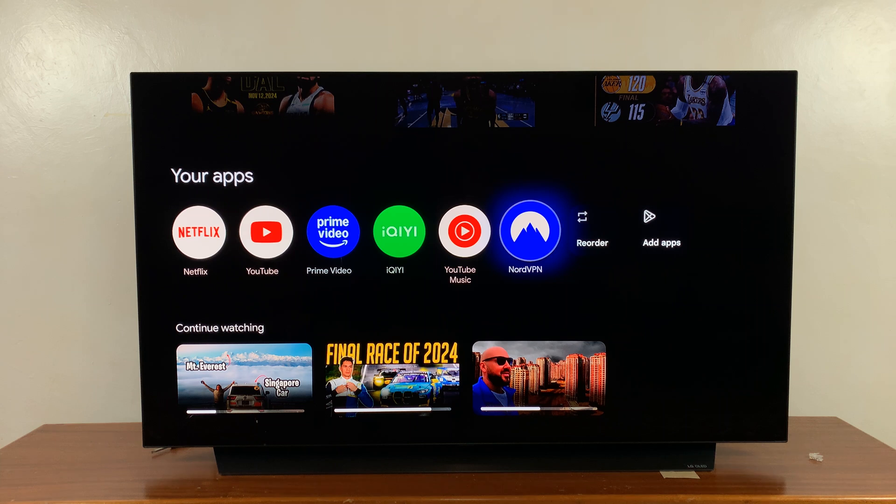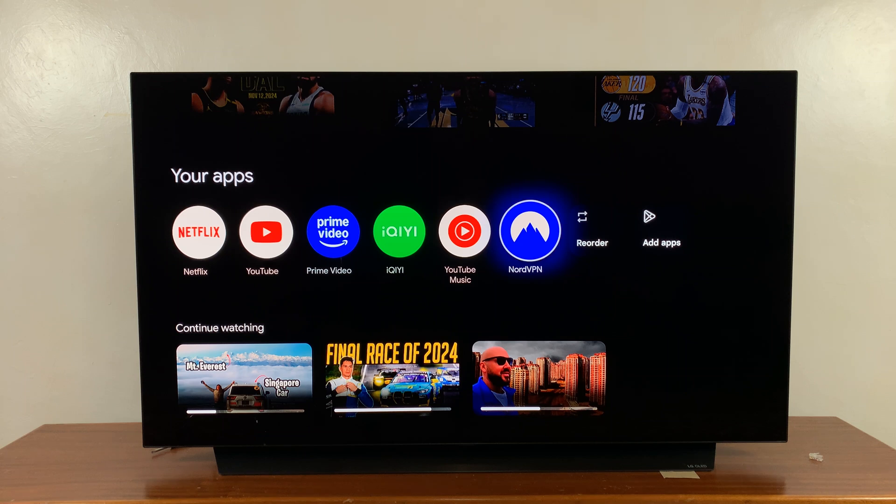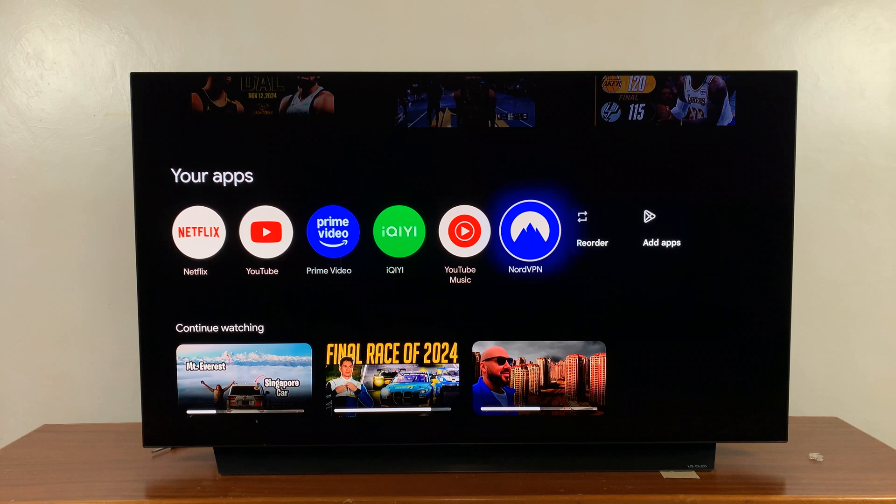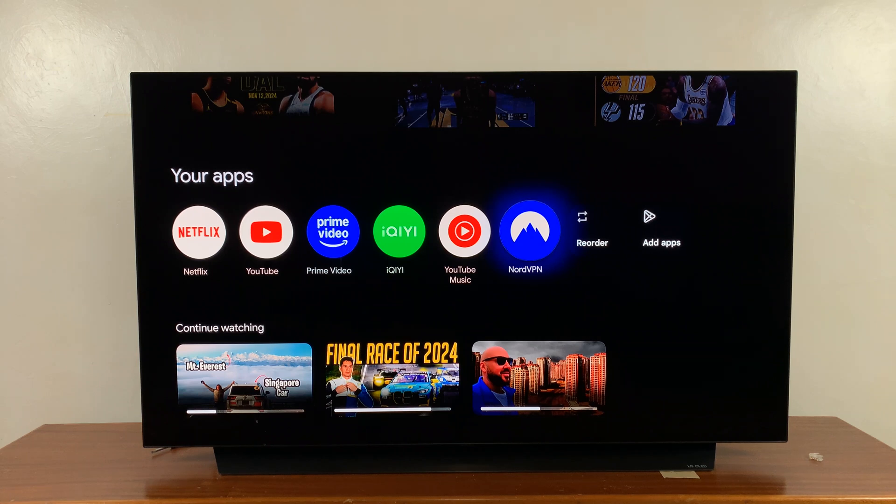That is basically how to install apps on the Google TV streamer. Thanks for watching. If you found this useful, don't forget to leave a thumbs up. If you have any comments or questions, feel free to leave them in the comment section and I will talk to you in the next one. Good luck.